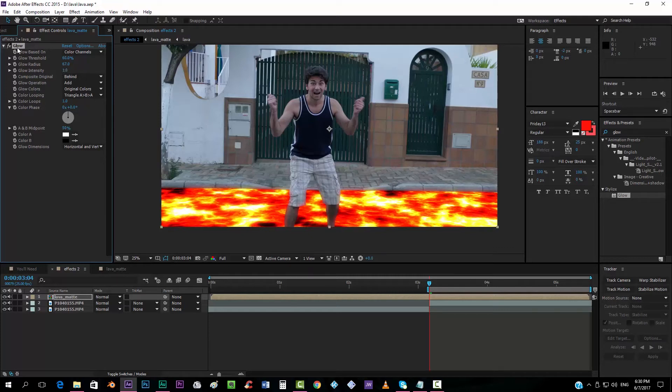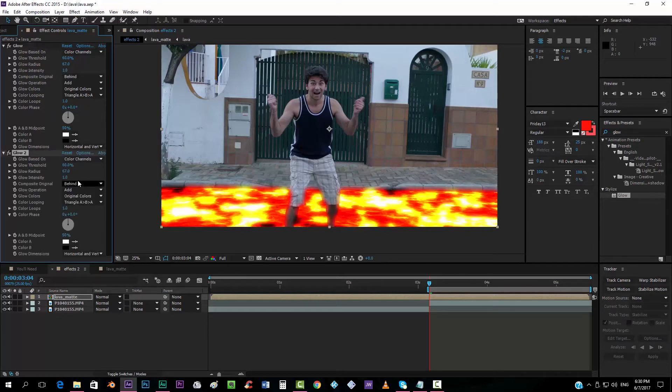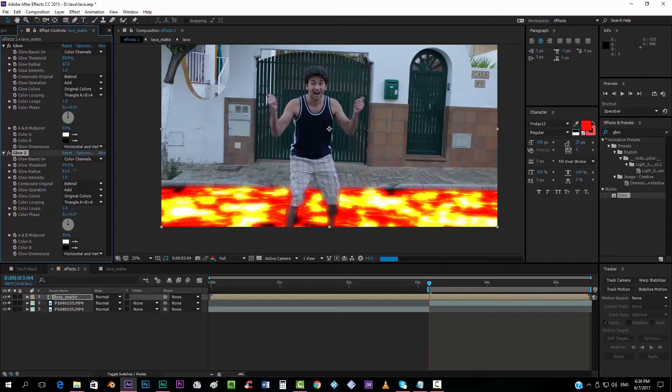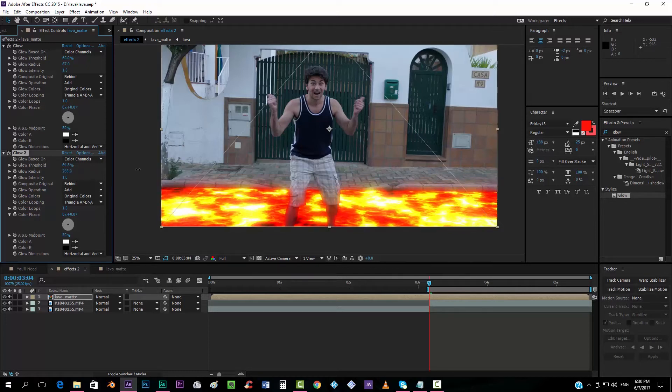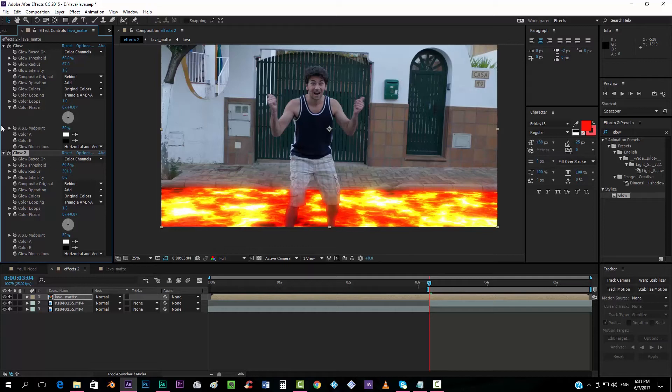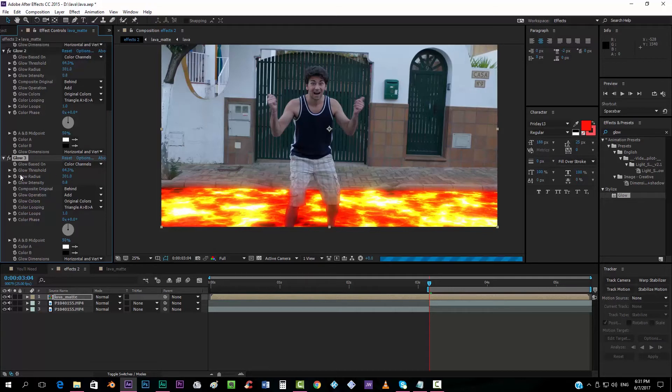And now we want to duplicate it, and we want to put the threshold maybe a little bit up. Take now the radius and put a very high value, something like around 300, something like that. Maybe less intensity, something like this.